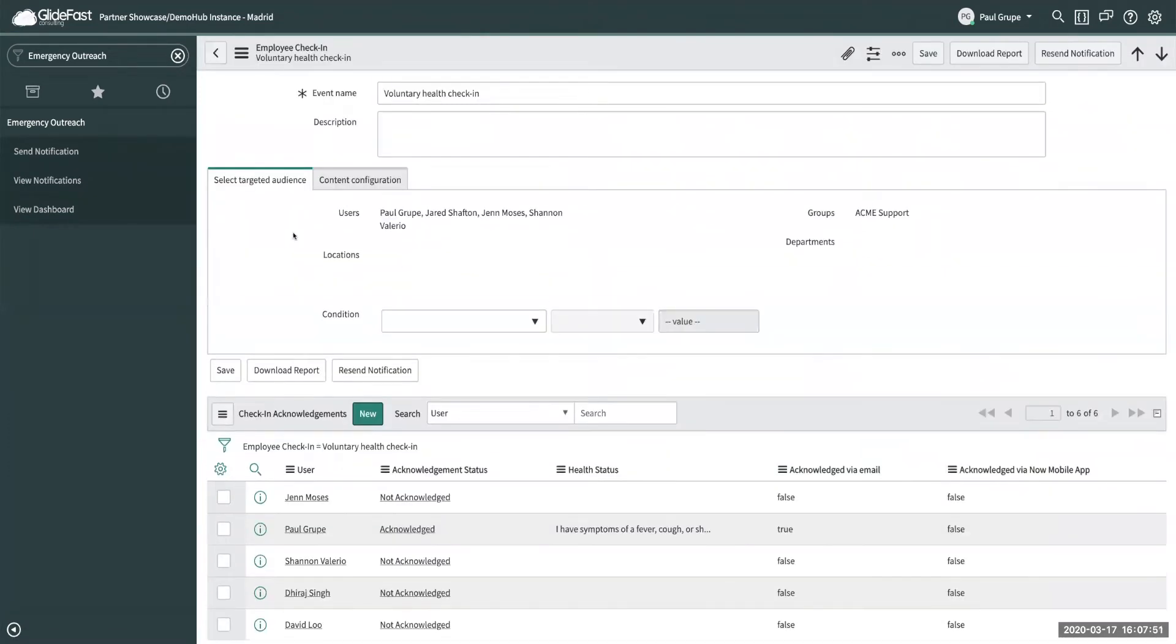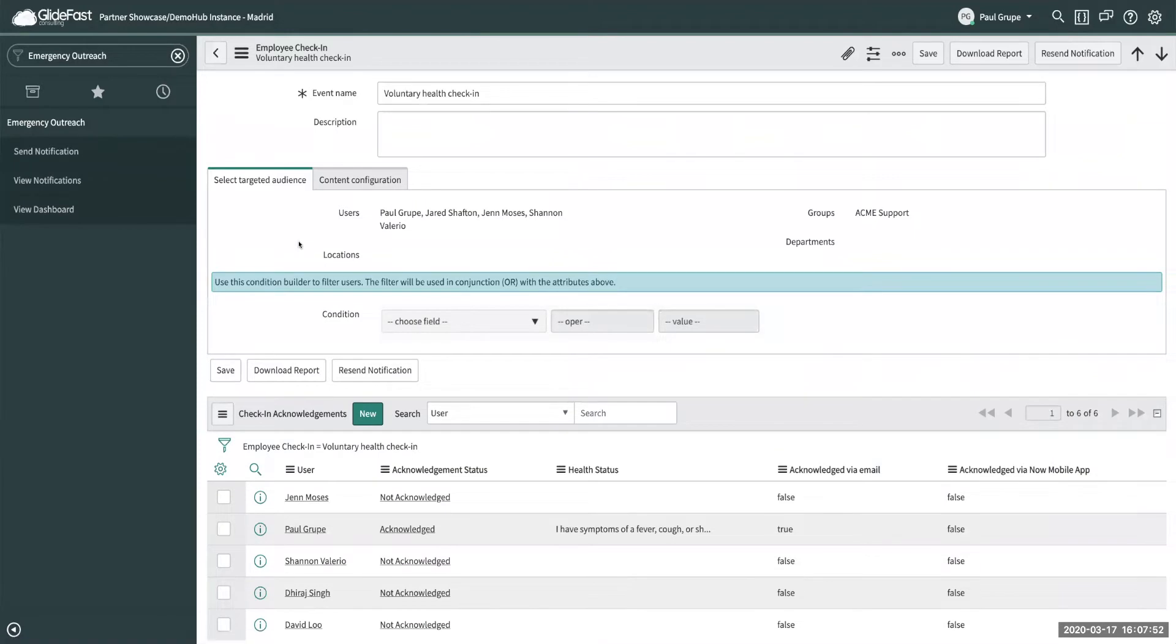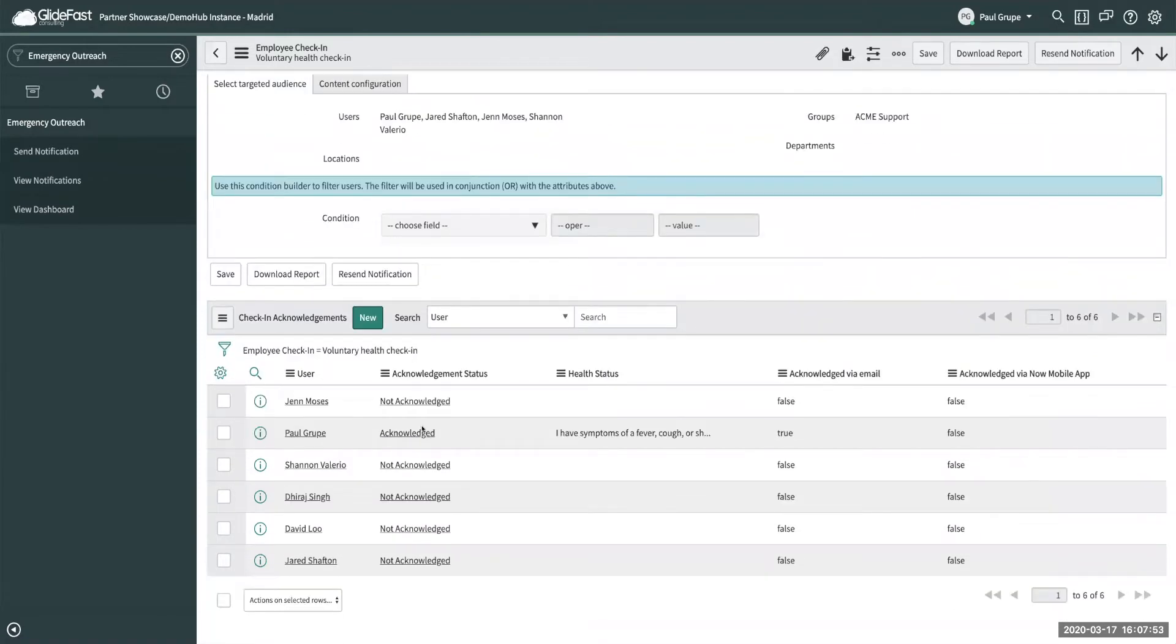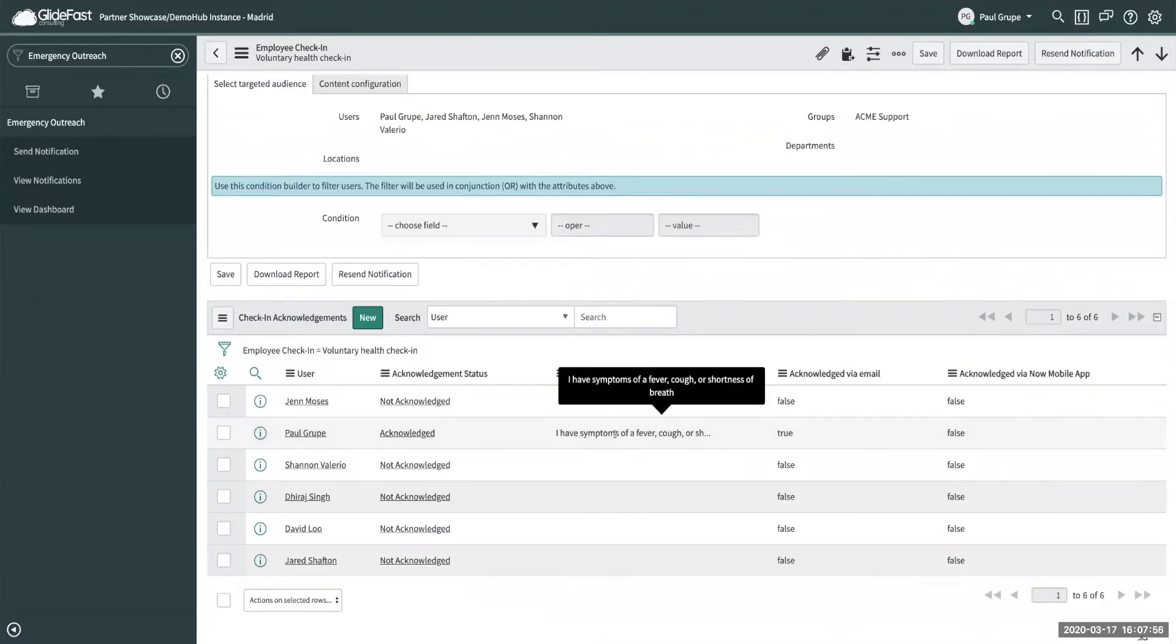You can see this one went to a couple people and you can see here that I actually acknowledged it and I gave back I have symptoms of a fever, cough, and shortness of breath.